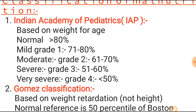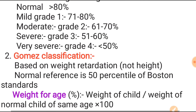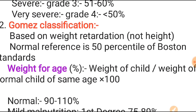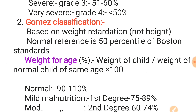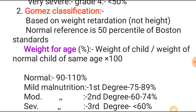The next classification is the Gomez classification, which is based on weight retardation — not height. The Gomez classification uses weight for age. The normal reference is the 50th percentile of the Boston standard. The formula is: weight of the child divided by the weight of a normal child of the same age, multiplied by 100.